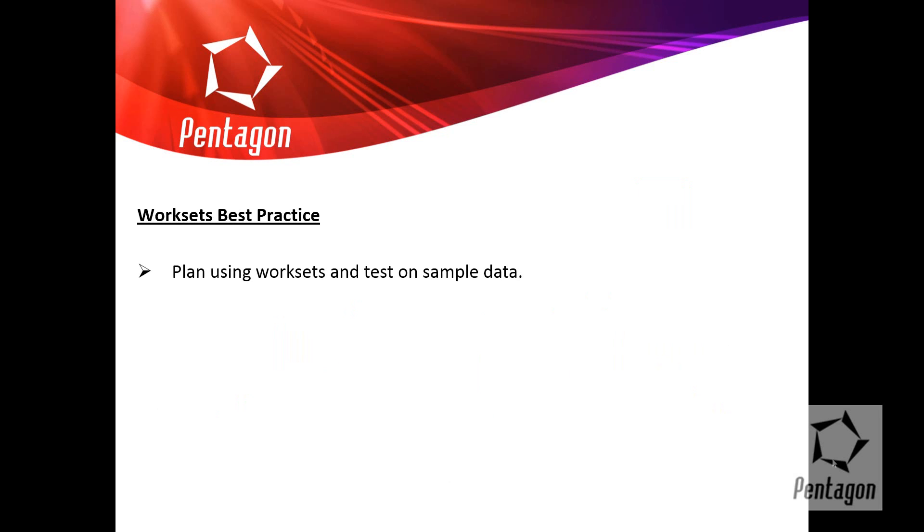And finally on this, a couple of good tips, best practice. Do plan this in the office. Test it on sample data. Don't take your biggest job.